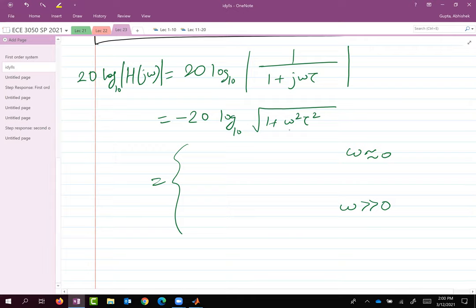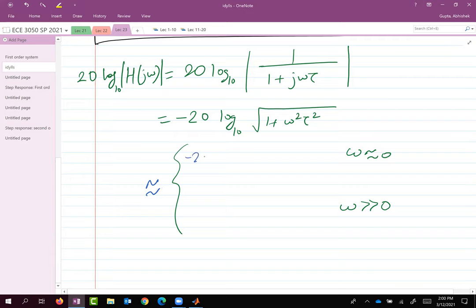When ω is close to zero, ω²τ² is very very small, so 1 + ω²τ² is close to 1. So 20·log₁₀(1) equals zero — the magnitude plot is approximately zero dB for small ω.